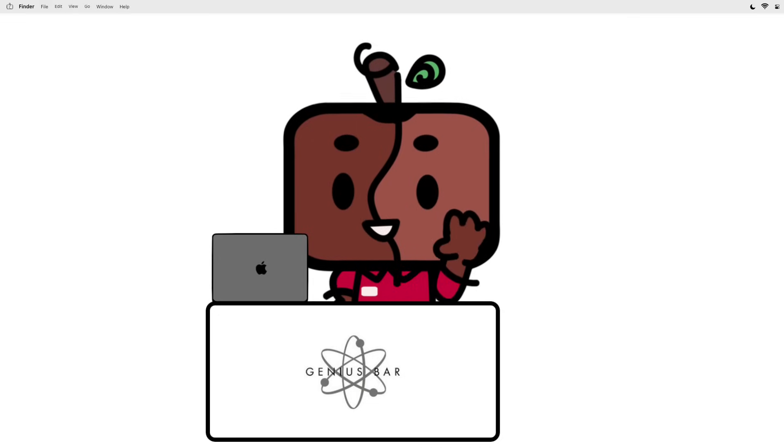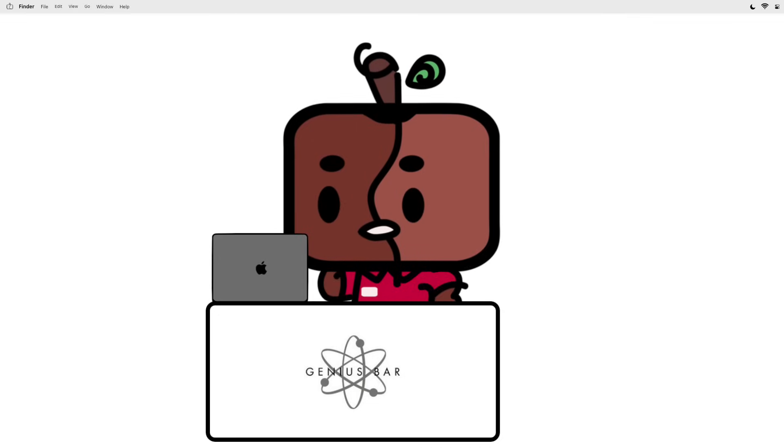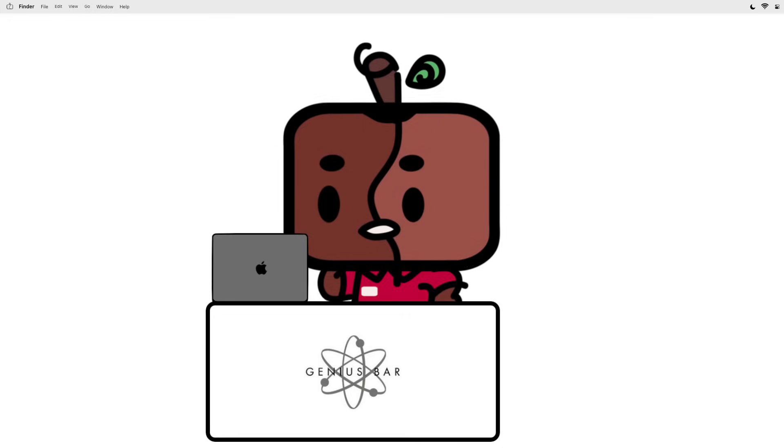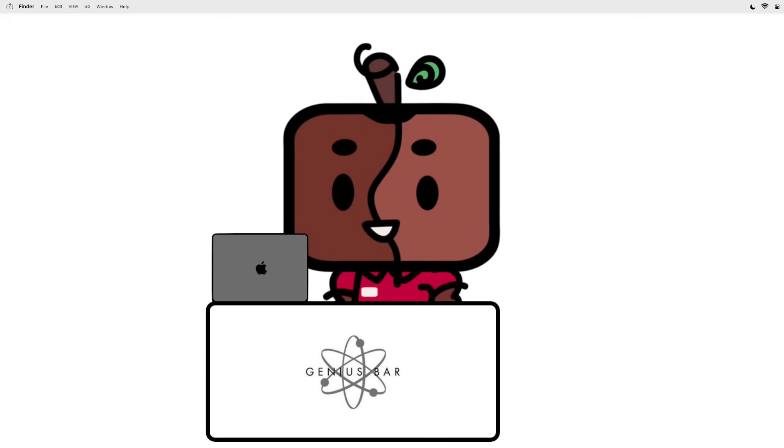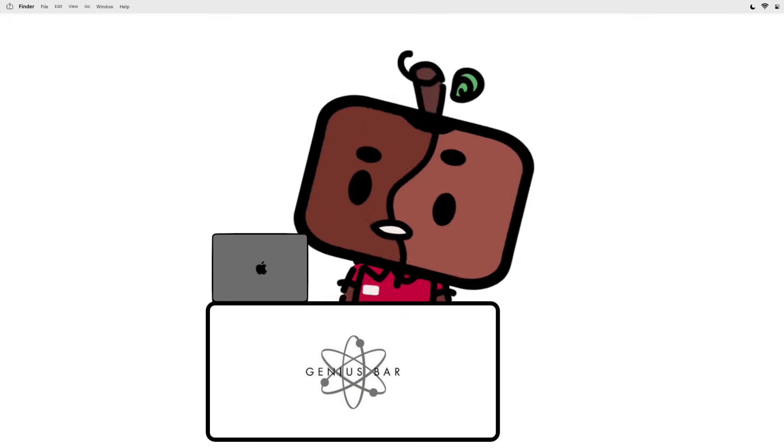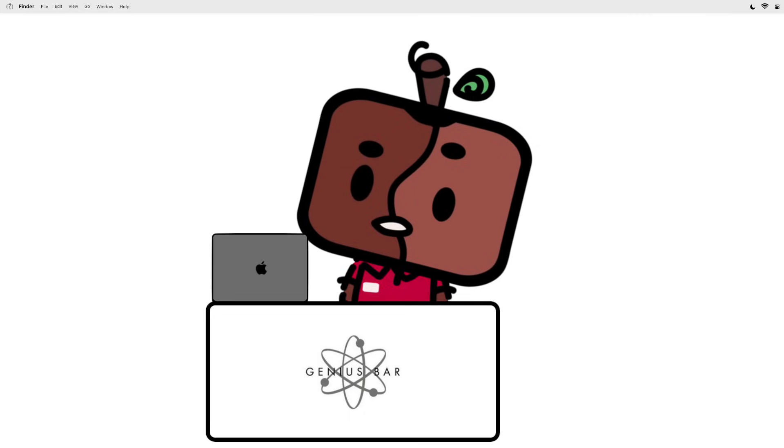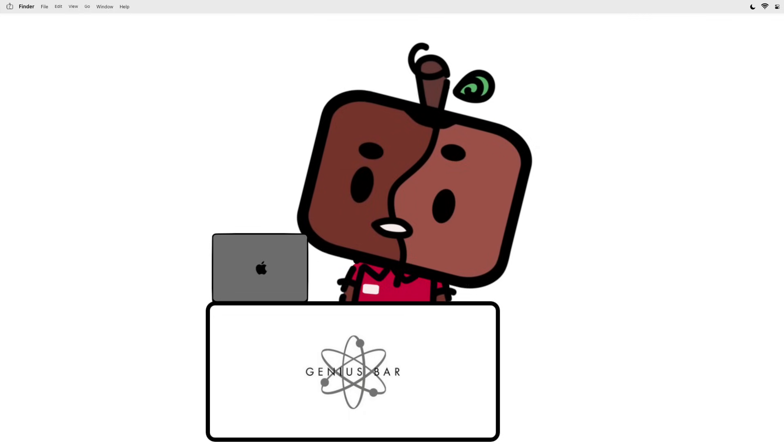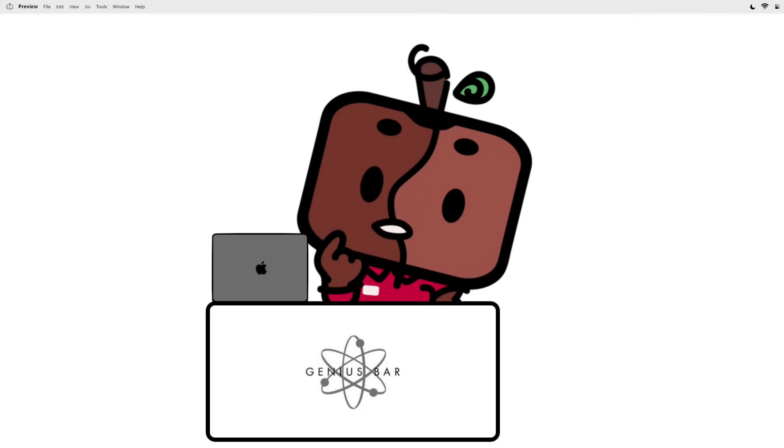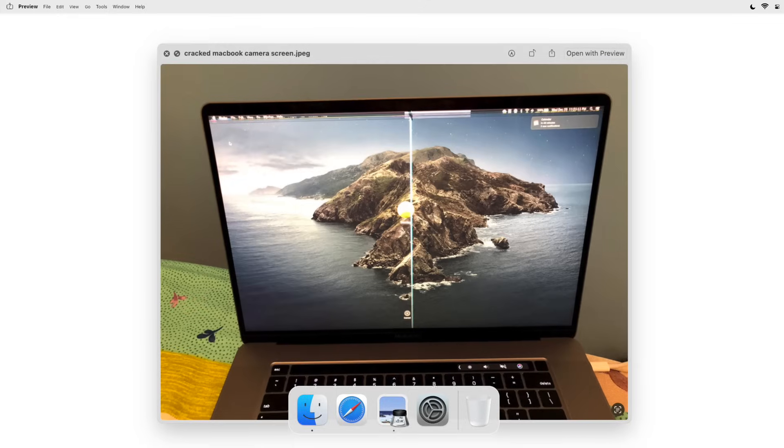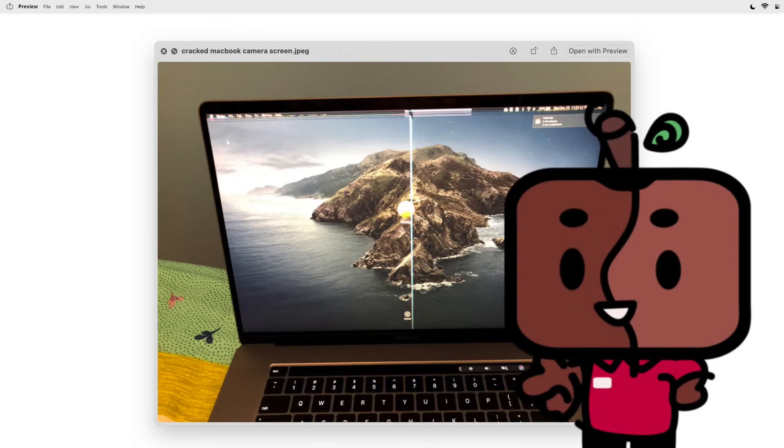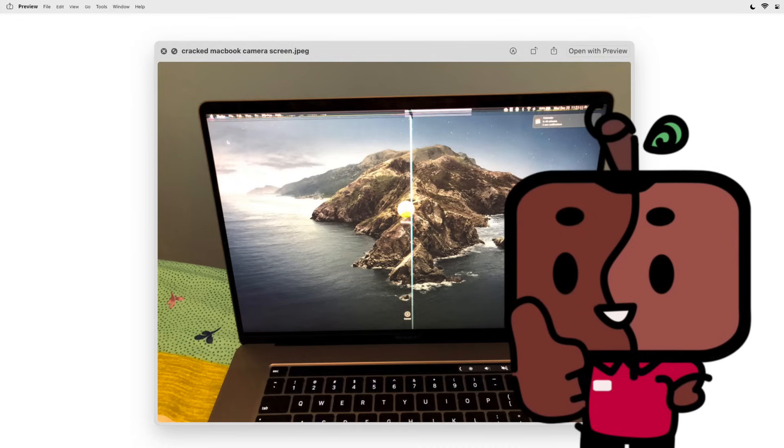Oh hello, I'm a genius at this Apple Genius Bar. How can I help you? Oh, there's a problem with your MacBook? Okay, let's take a look. Ah, I think I see the problem, and lucky for you, this is an easy solution.